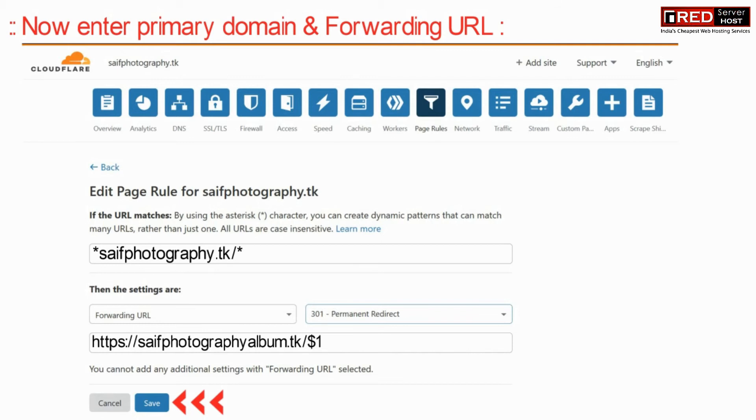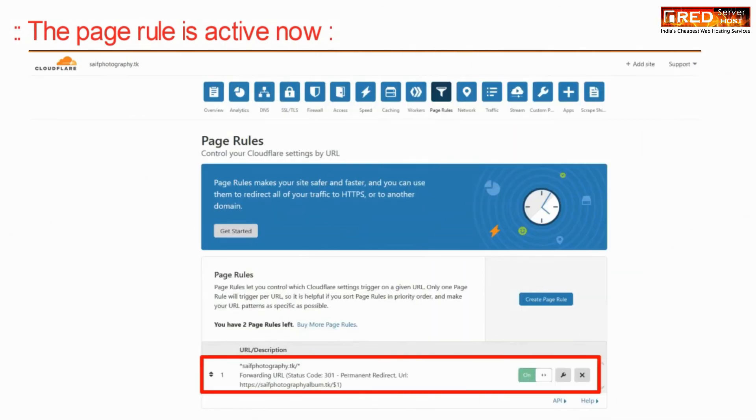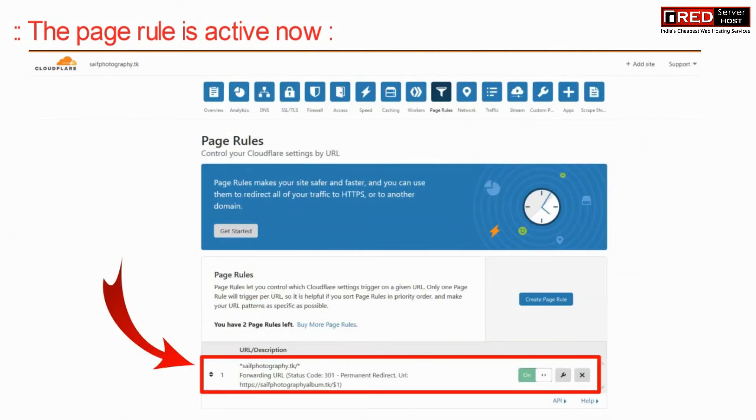Once you are done with the changes, click on Save. You will find that the page rule is now active.